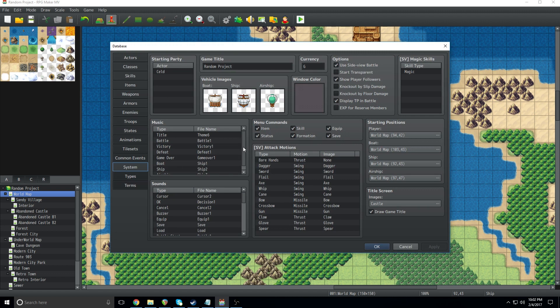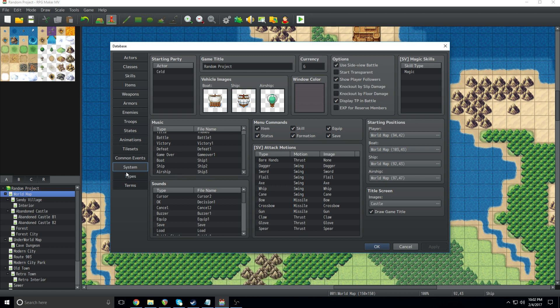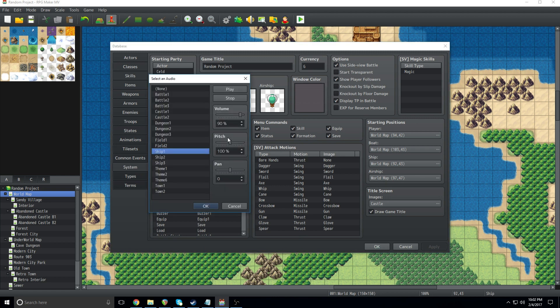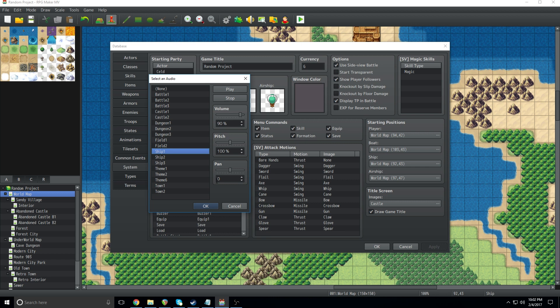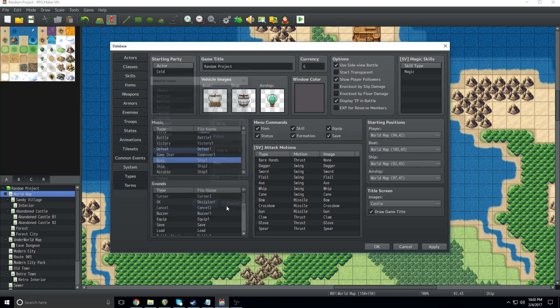So, a couple of things. You can change that music that you are hearing by going to the music section here in the system of the database and you can change it, you can mess with it, you know, do the volume, pitch. Just like any other sort of music or any sound effect, you can change all the same stuff. It's completely up to you.